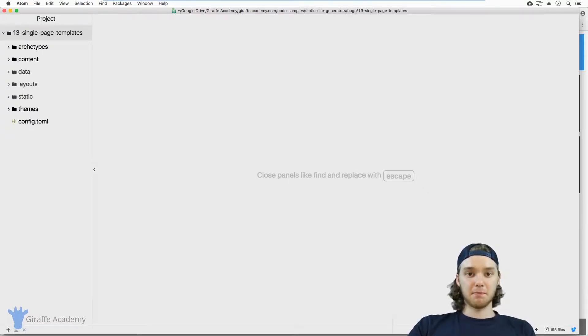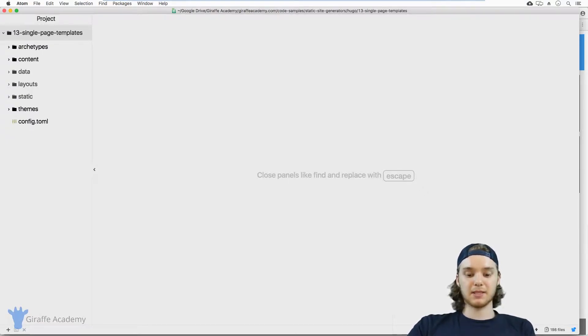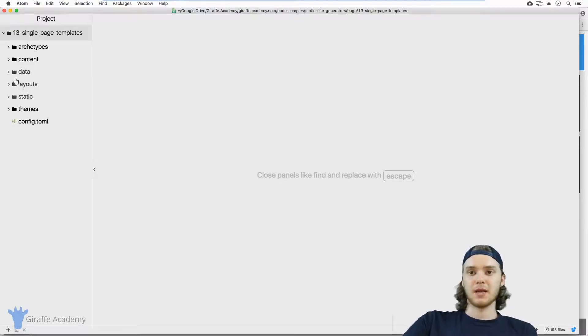Hey, welcome to Draft Academy. My name is Mike. In this lesson, we're going to talk about single templates in Hugo.